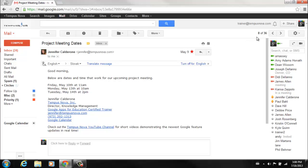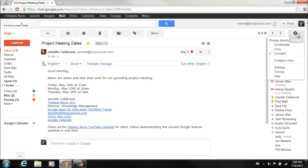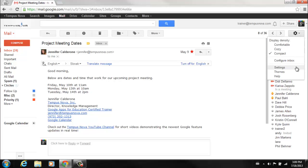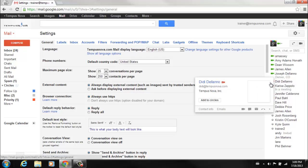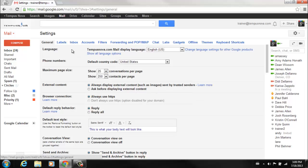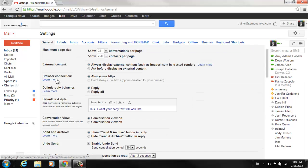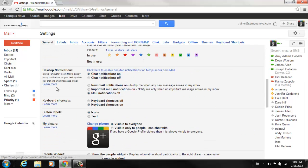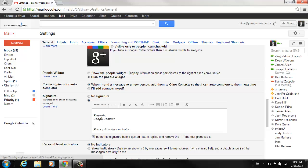We can turn that on by simply going to the gear icon for the settings, click on settings, and in the general tab if we scroll about two-thirds of the way down you'll notice that there is a people widget option.